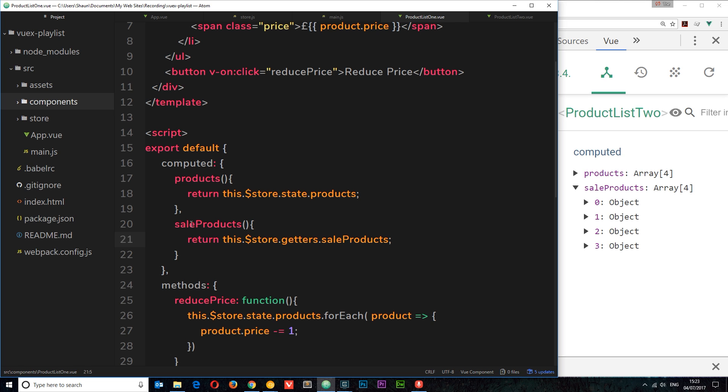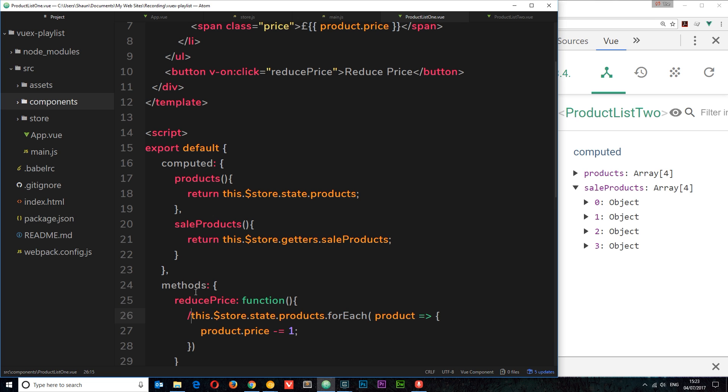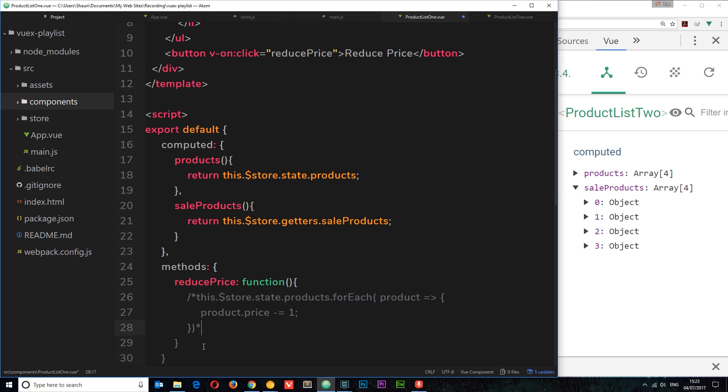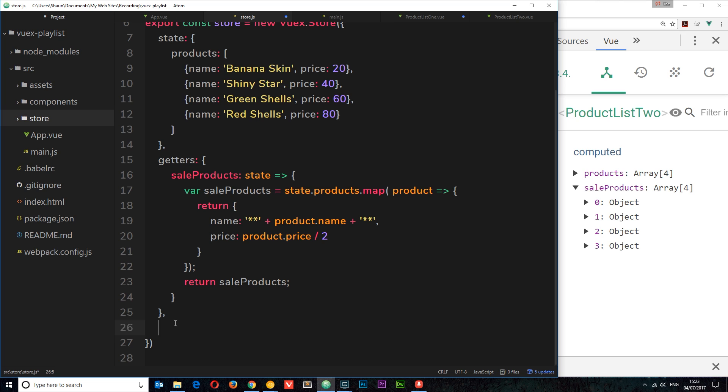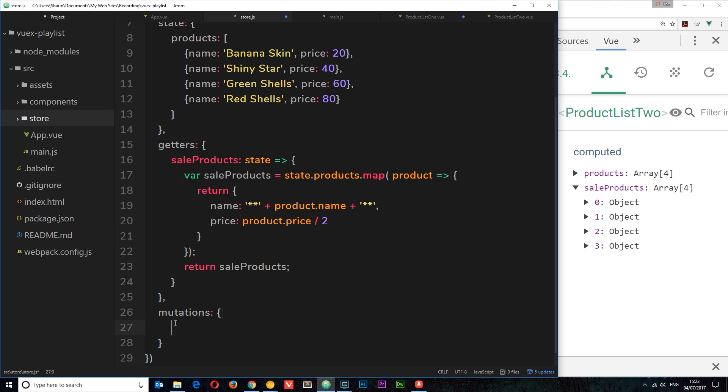Well, first of all, what I'm going to do is copy this chunk right here because we're going to use this in a minute. I'm going to also comment it out because we don't want to make that change anymore from within this component. Instead, we want to define this mutation on the store itself. So underneath the getters, I'm going to make another property called 'mutations'. This is an object and inside here we can have as many different mutations as we need. Again, we're going to call this 'reduce price'.